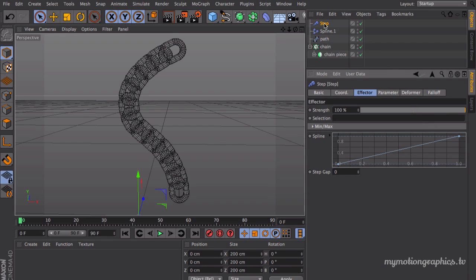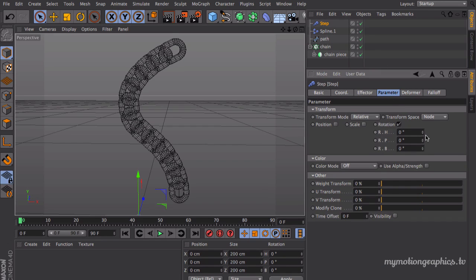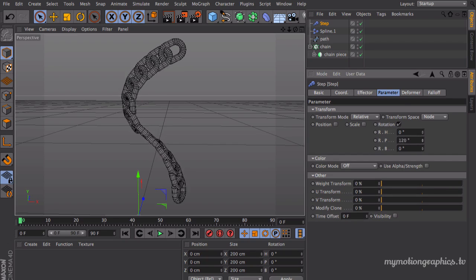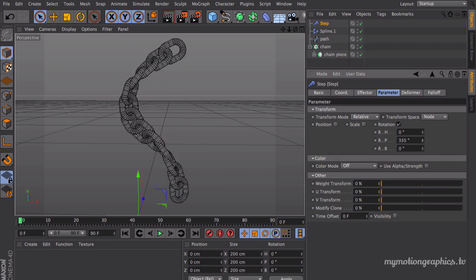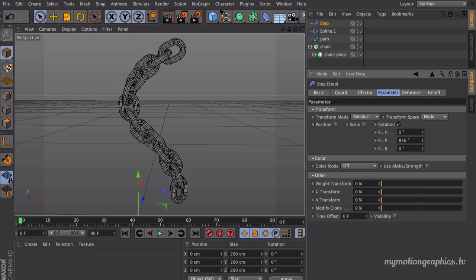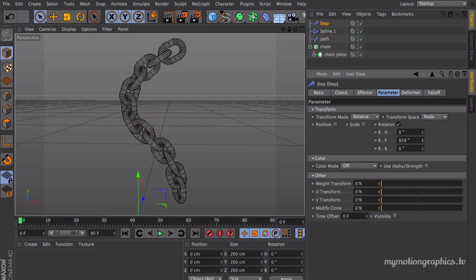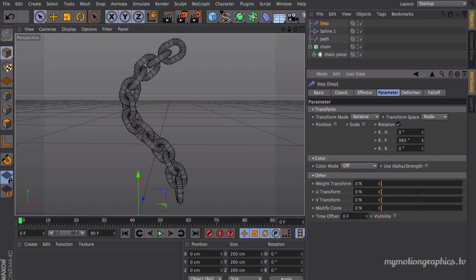And we can come over here and just increase our rotation. Now I could go over here and try to select something that looks fairly reasonable, which is something like this, and it looks pretty decent.